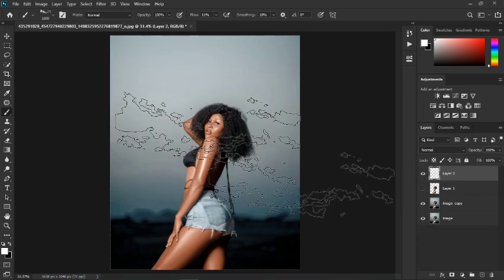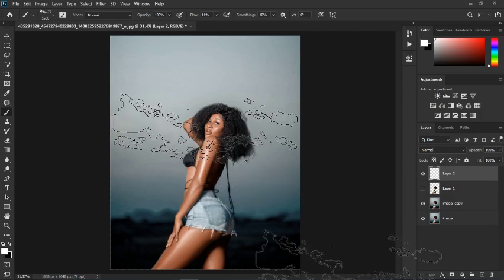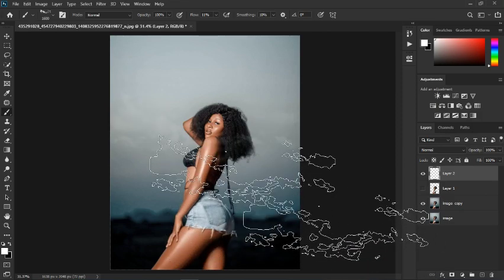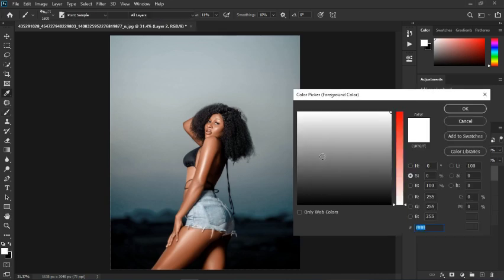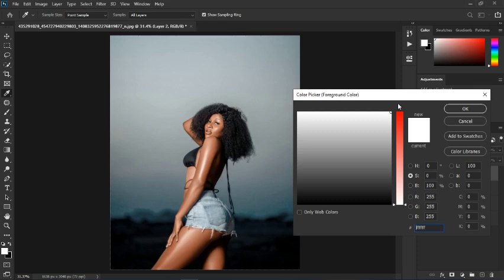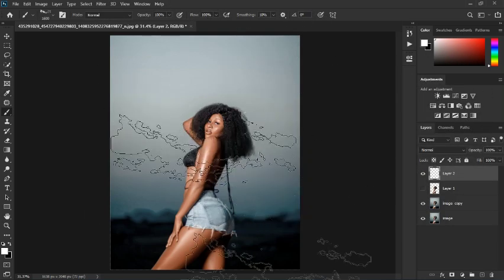Before you do anything, undo that with Ctrl+Z and make sure the foreground color is white. If it's not white, the color of your cloud is going to look like another color. I'm going to increase the flow to 100. If I place it now we're going to get a white cloud.